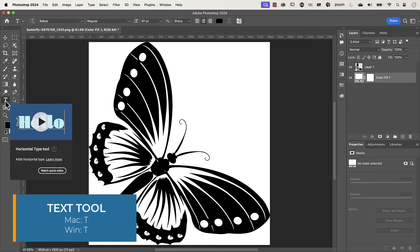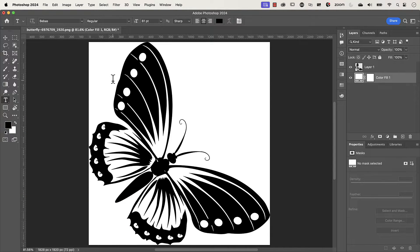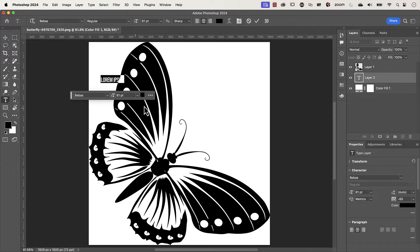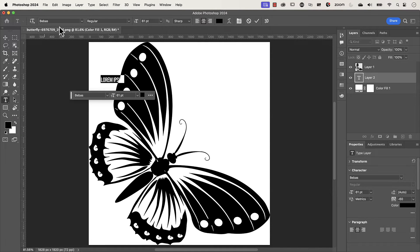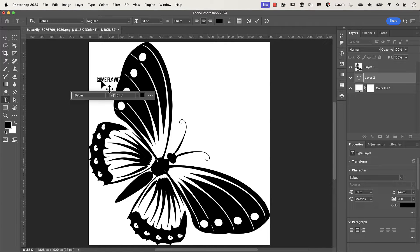Go to the text icon or press T on the keyboard and click once on the canvas. I've got the contextual taskbar here — if you don't have it, go to Window and make sure contextual taskbar is selected. Otherwise you can use the options bar to control your text font and size. I'm going to type that cheesy line: 'Come fly with me.' You can see it's black on black and difficult to see.